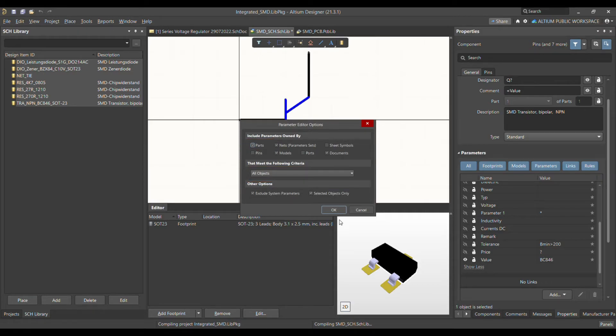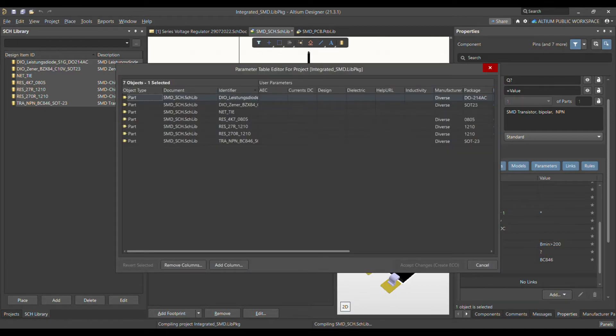Click OK, and it will show you the Parameter Table Editor for your integrated library. In this editor you can add parameters for all the components you have selected — whether in your integrated library or components selected in your schematic — and make changes from here.